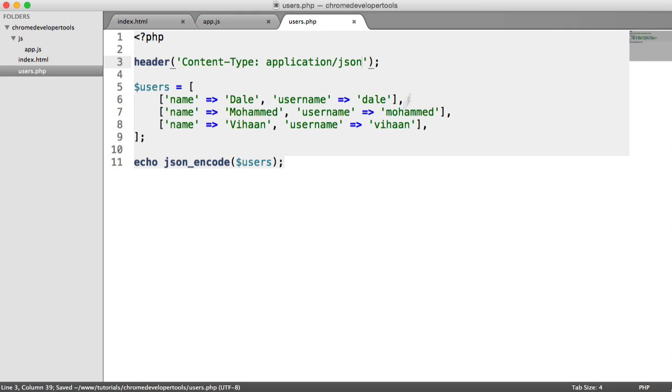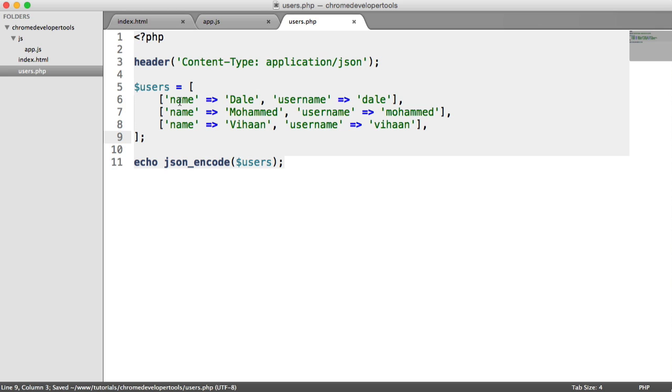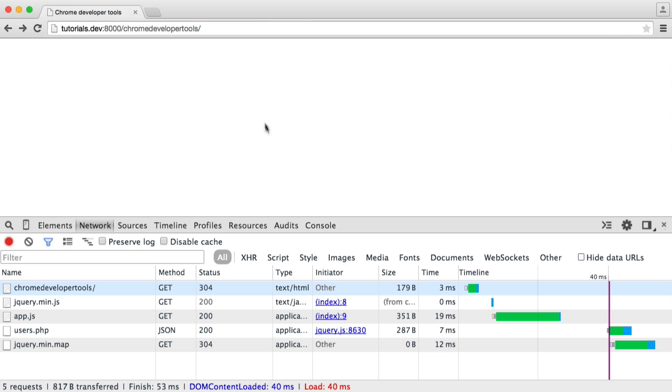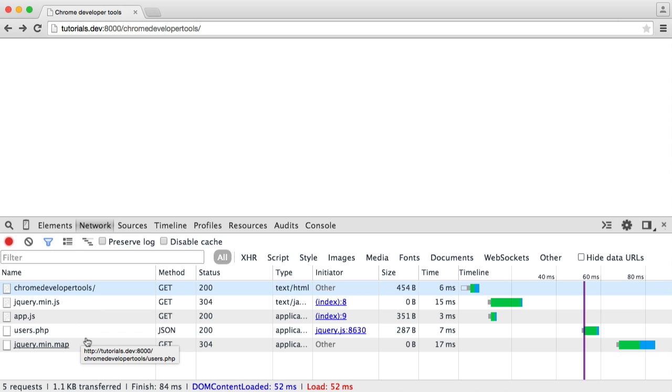Users.php is just a JSON file. It has a list of users just here, so we've got three users. We're just JSON encoding that data and sending it through, or echoing it out, rather. So when we go ahead and refresh a page or hit a page initially, what we get up in the Network tab is every request that's made to each of the files.